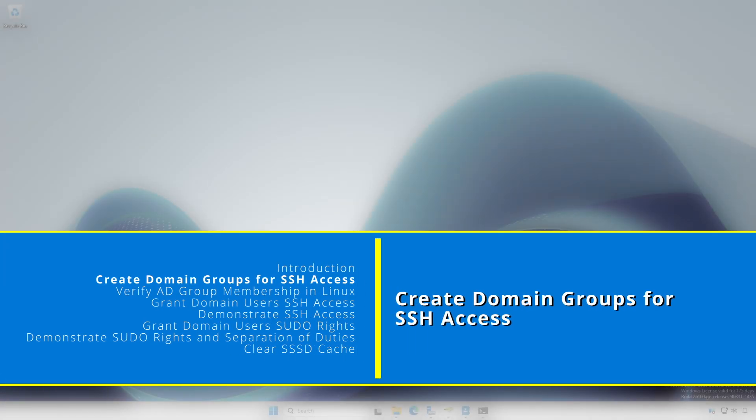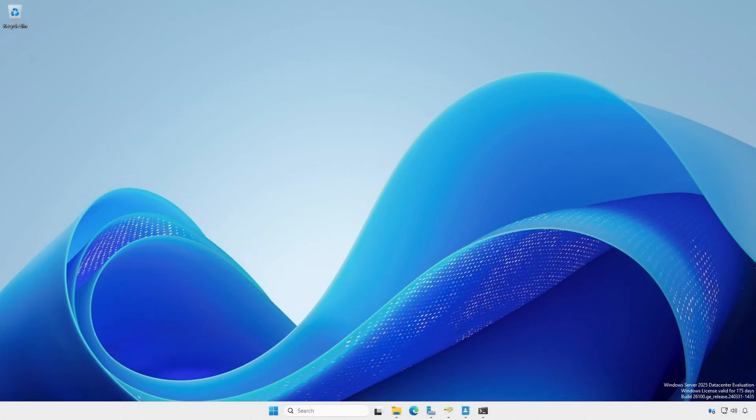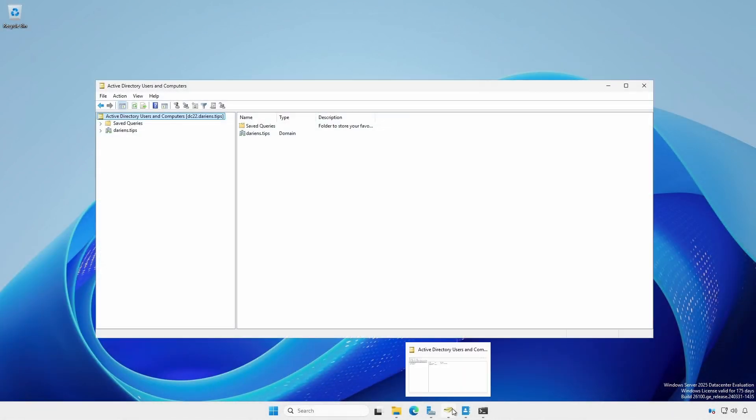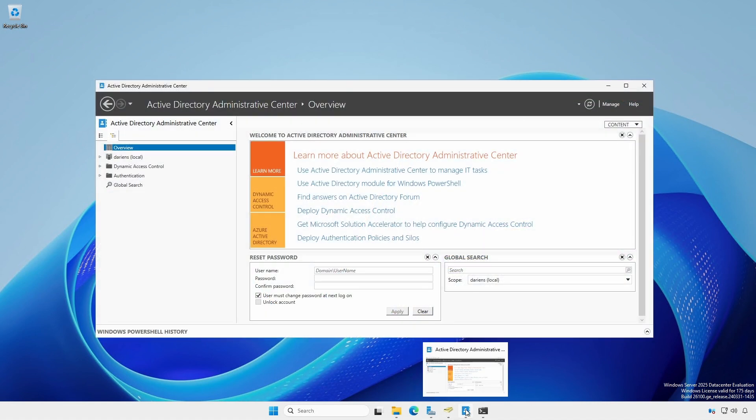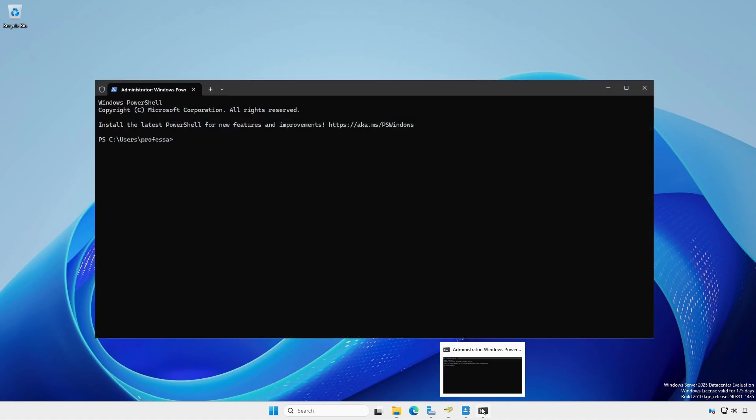To use AD groups, we have to create the groups. We'll demonstrate using Active Directory Users and Computers, Active Directory Administrative Center, and PowerShell.